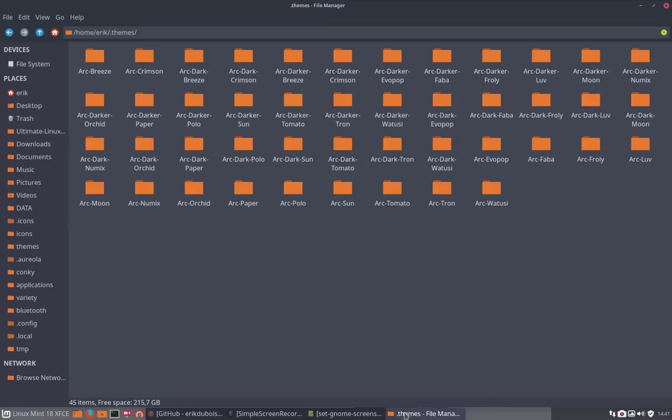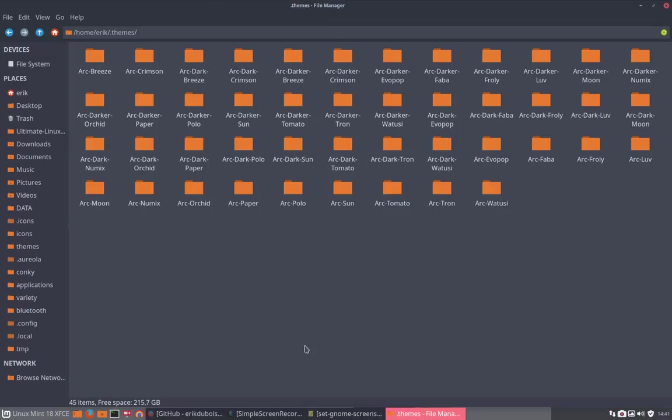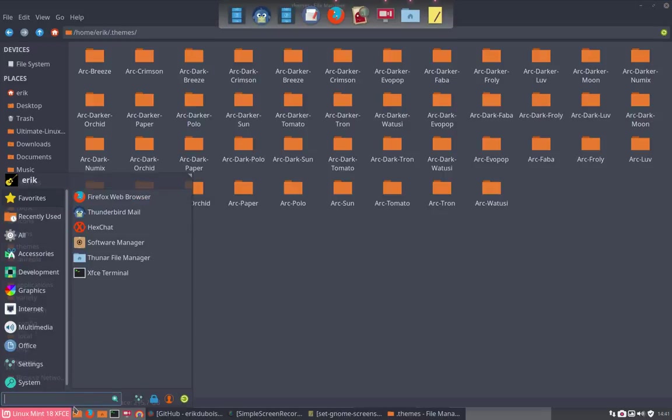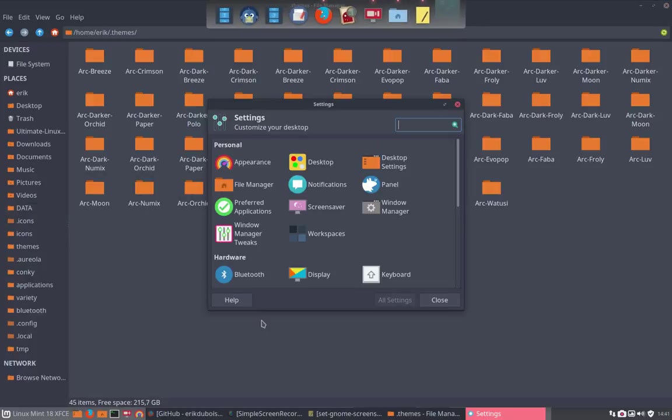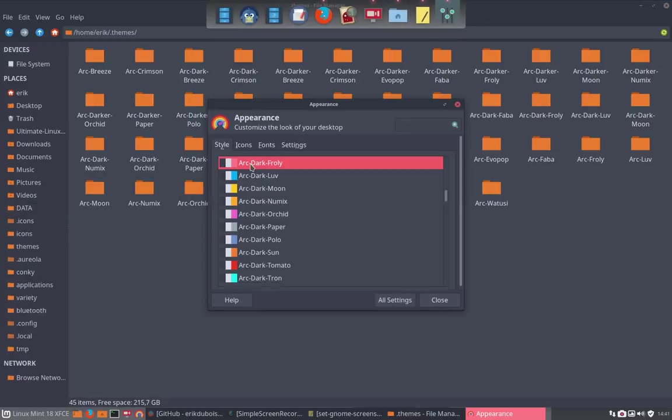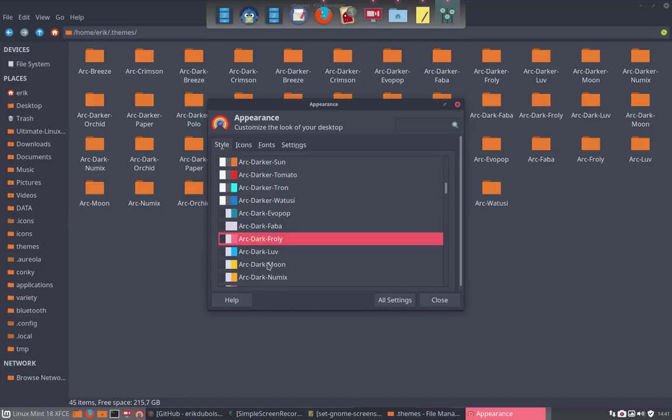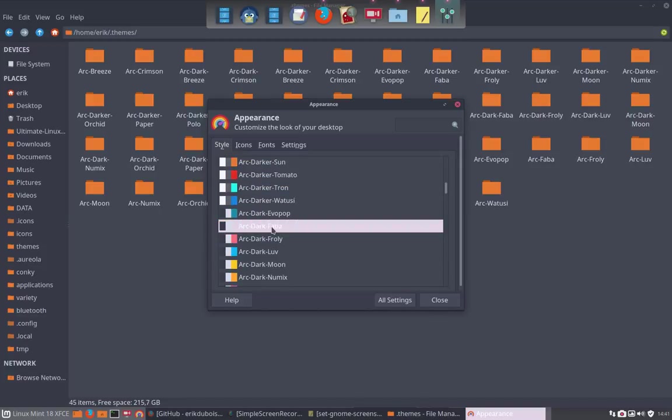And you'll see the difference. So this is here, the red color here. You see this red accent. I think it's Frolly. Let's have a look. So appearance, arc dark Frolly. If we go to the love color, this is the love color.